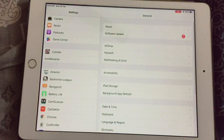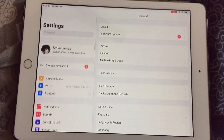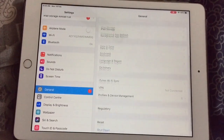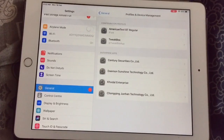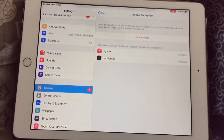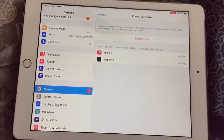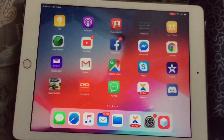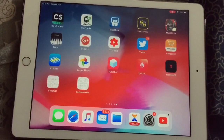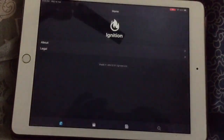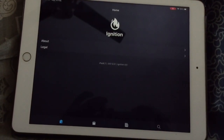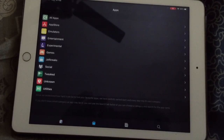Now open Safari, then open Settings, go to General, then Profiles and Device Management, and click on Trust. I have already trusted it so it will not show here. Now open that app and tap the second button on the bottom.